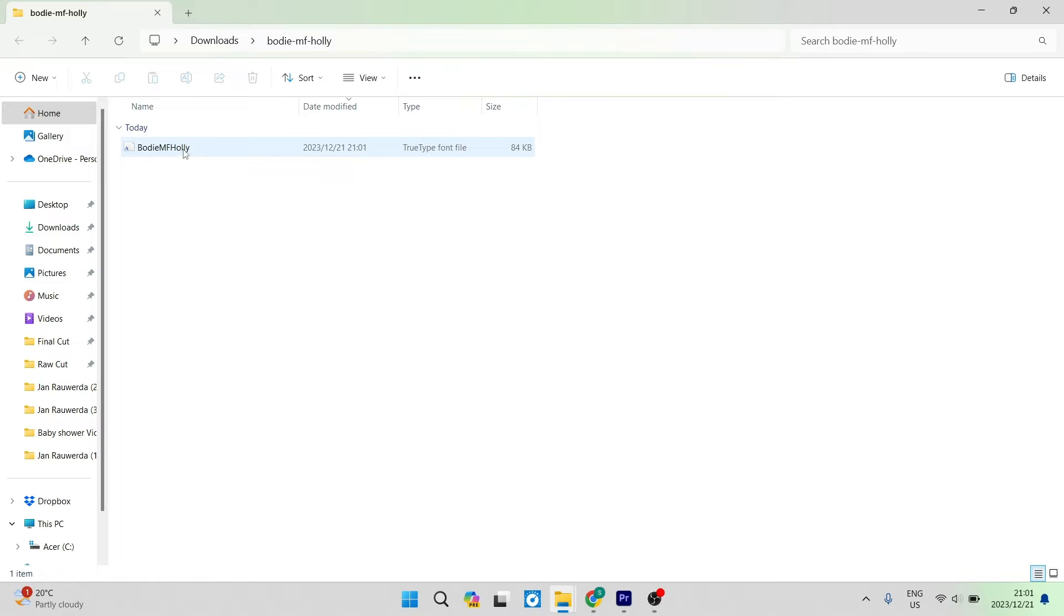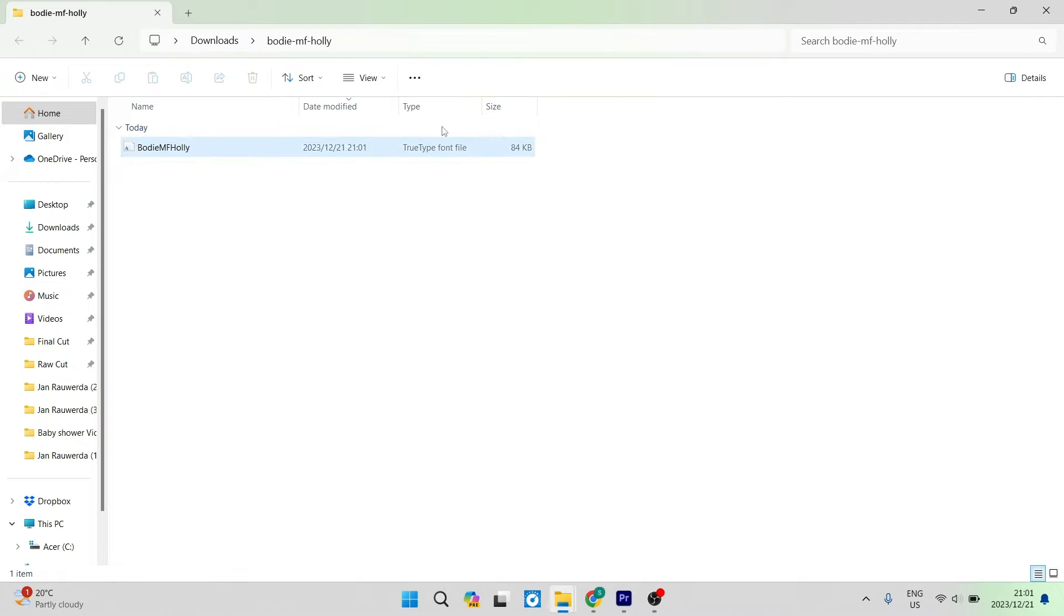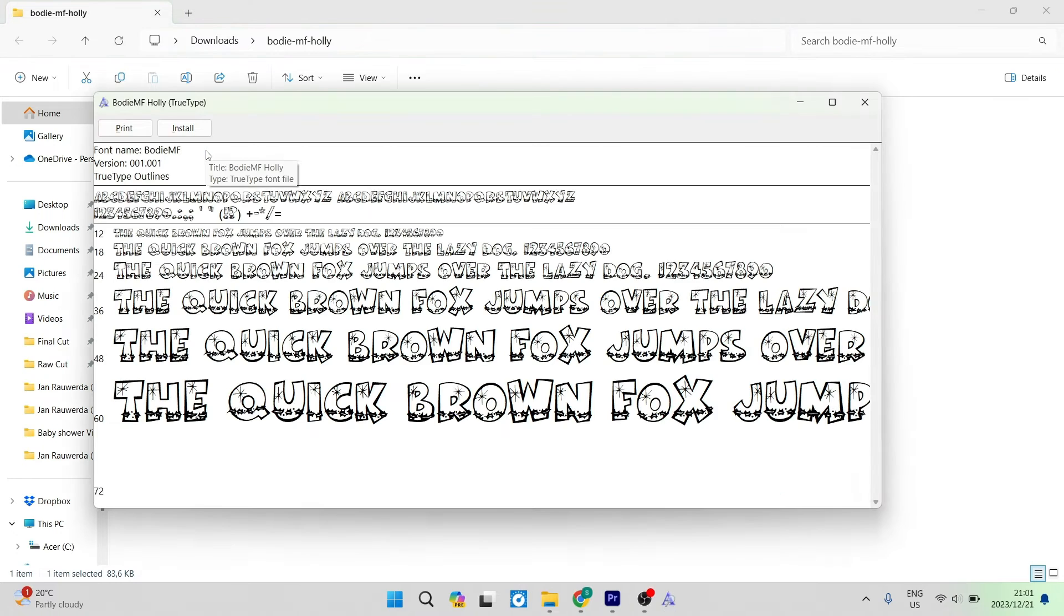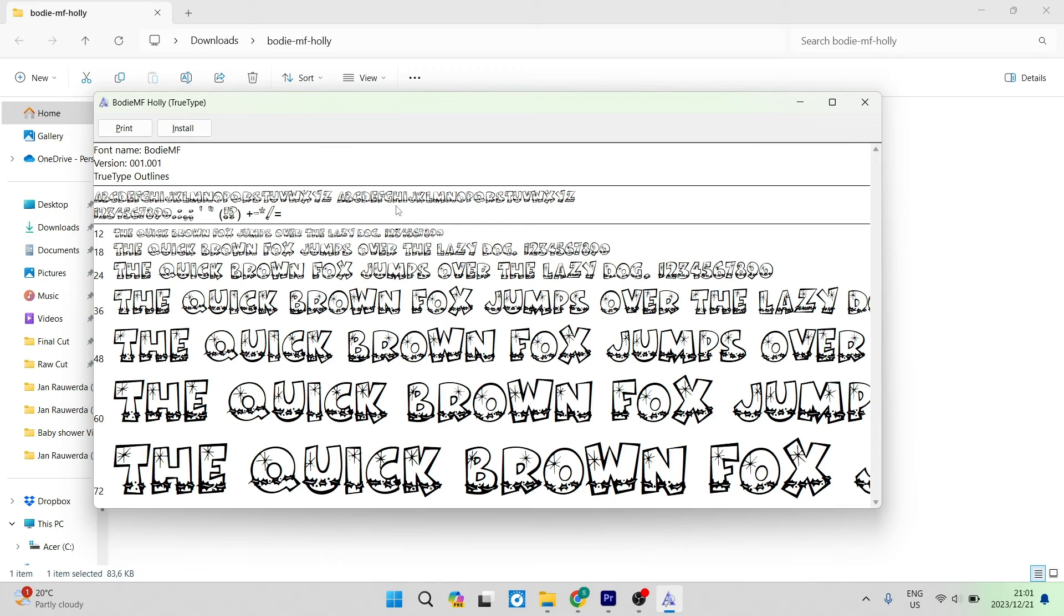You can see that this is the actual font. What's important here is that the type is in a TTF or TrueType font file. Go ahead and double-click on this font file. You can see it gives you a sample of what it looks like.